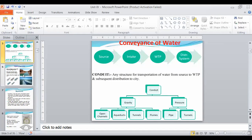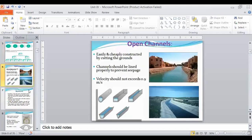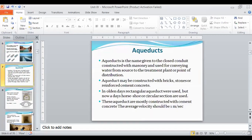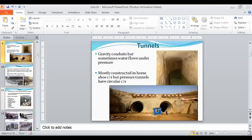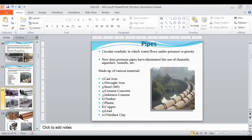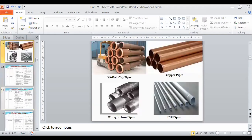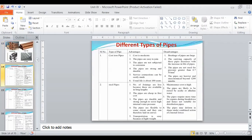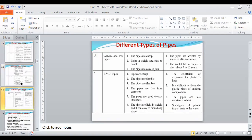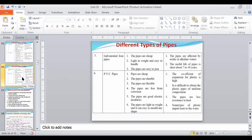Conduits are categorized as gravity conduits and pressure conduits. Under that we saw open channel, aqueduct, tunnel, flumes, and pipes. Under pipes we saw various types of pipe materials — cast iron, steel pipe, concrete pipe, asbestos, ACC pipes, vitrified clay pipes, copper pipes. There is a slide on advantages and disadvantages of various pipe materials, but it's a simple topic so we will cover today's point instead.